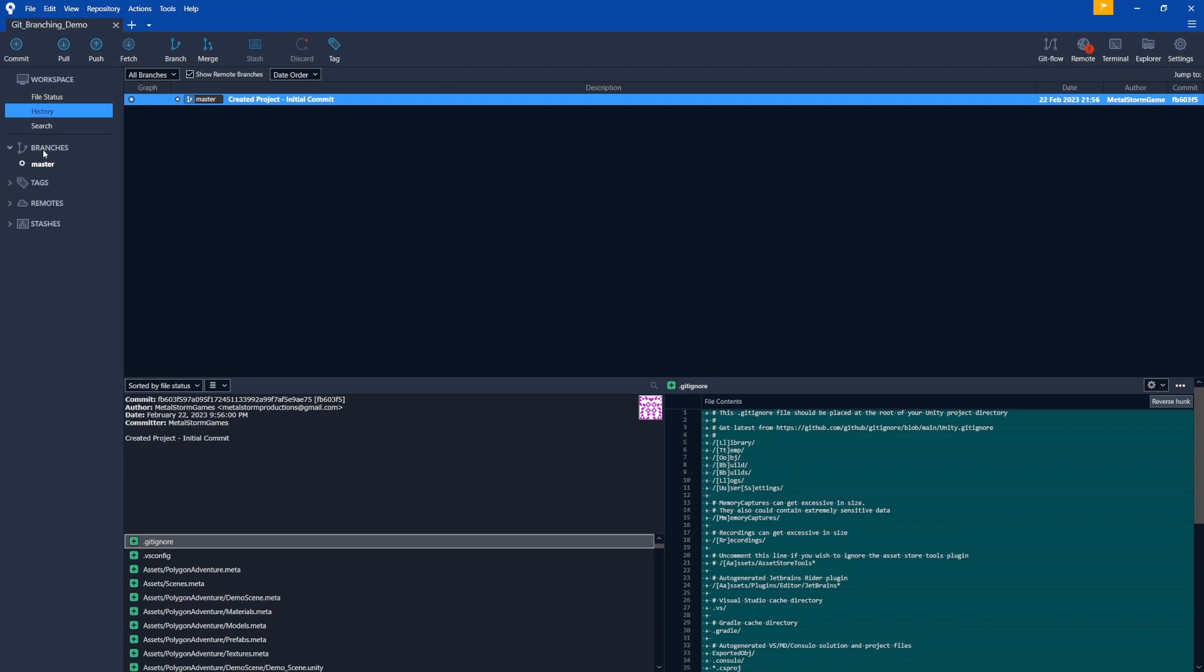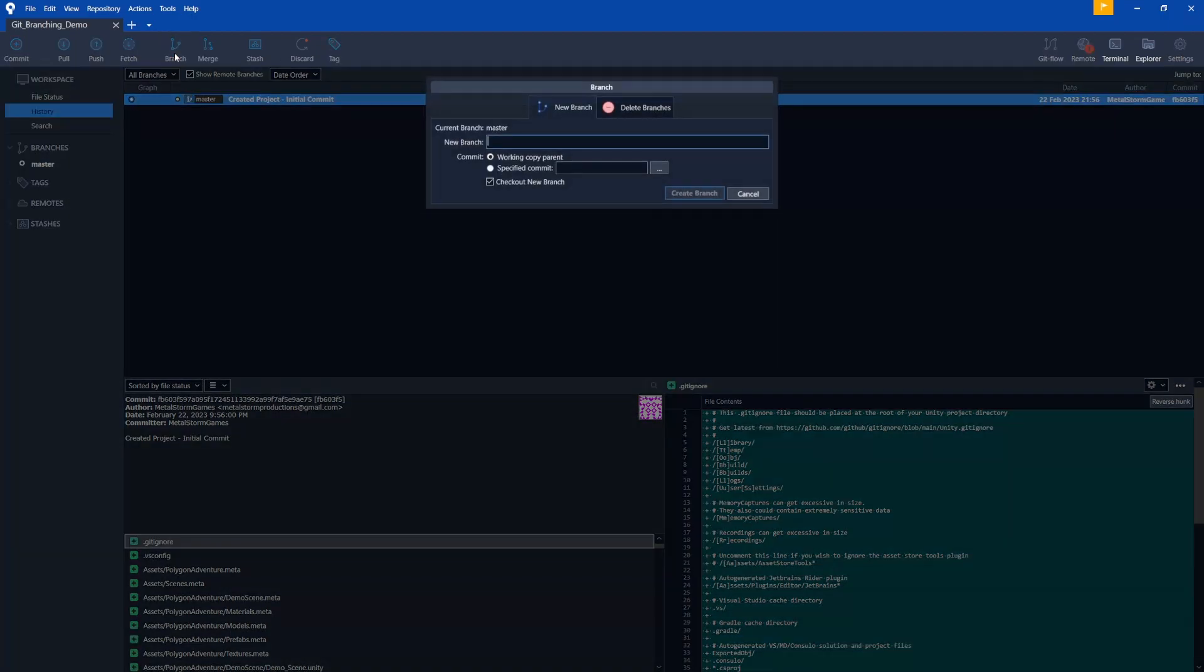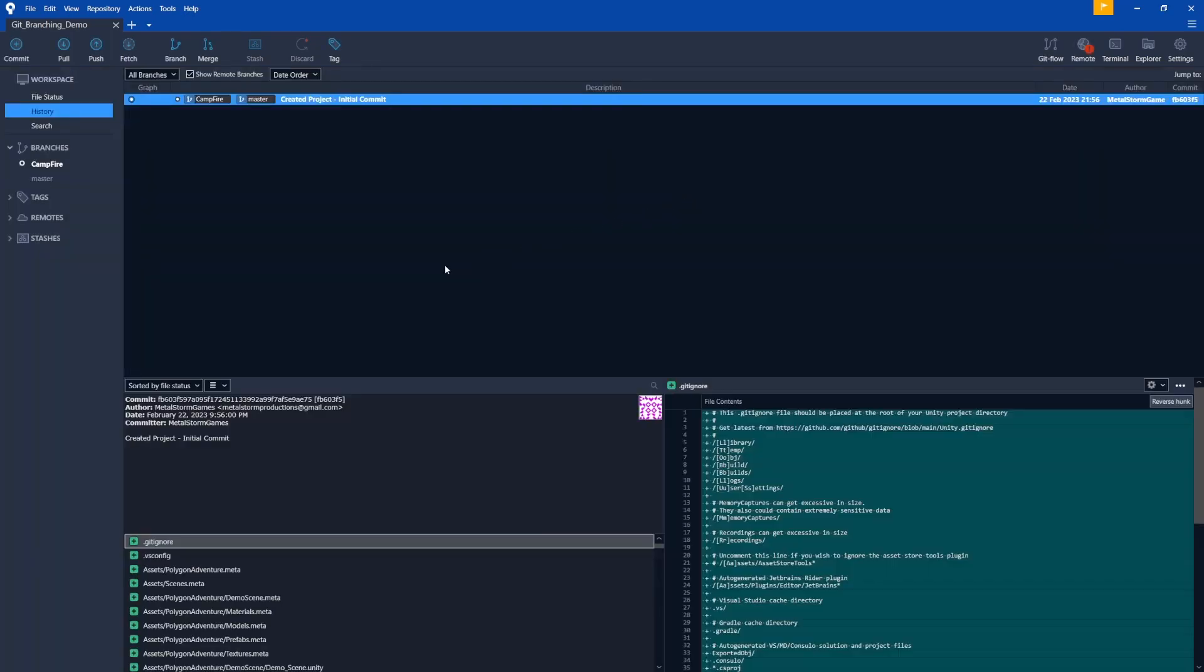So if we look on the left here, we see branches and we only see the master and it has a circle next to it. So what this circle means is that master is checked out. And all that means is master is the active branch right now. So let's select this one and let's hit the branch button. This is going to create us a new branch so you can give it a name. I'm going to call this one campfire because that's what I'm going to add in the scene. And then just make sure check out new branch is selected and click create branch. And now what's going to happen is you're going to see campfire here with the branch icon. And then under branches here, we see campfire. And now the reason we check that box for checkout new branch is now it's set campfire as the active branch.